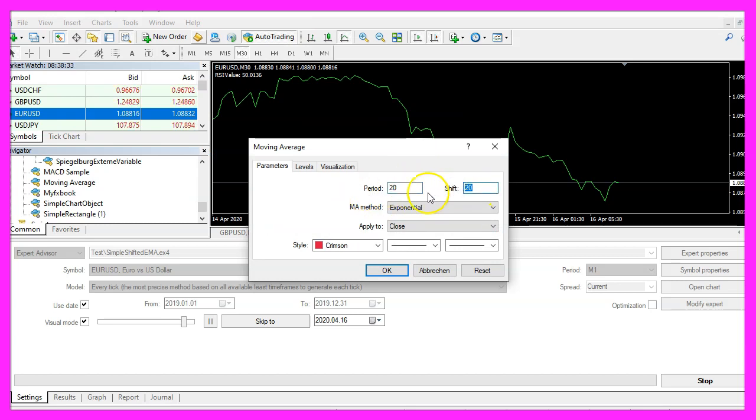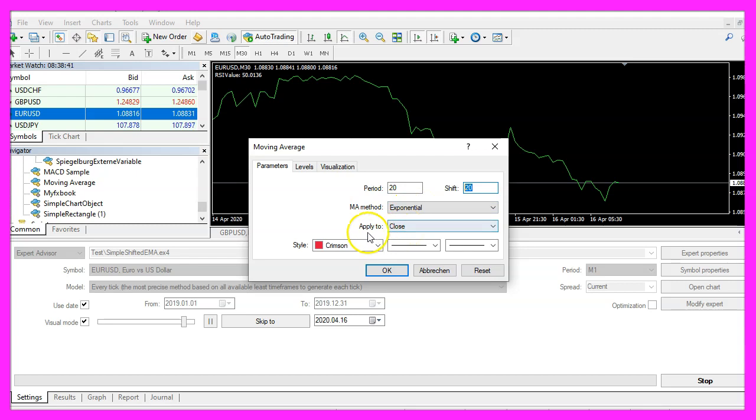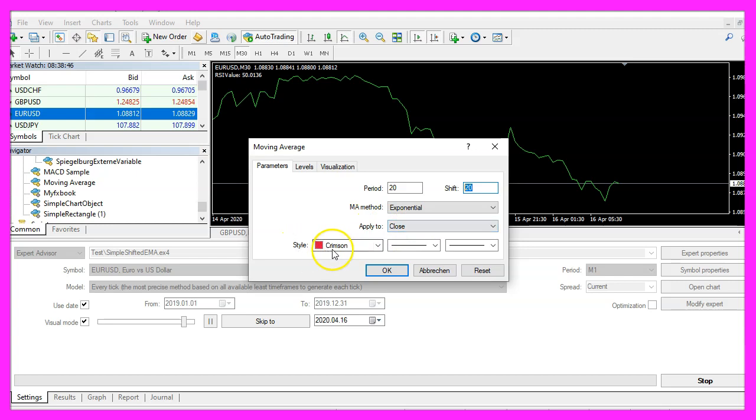I would like to have a period for twenty candles, a shift value of twenty, the moving average method should be exponential and I would like the moving average to be calculated based on the close price. Let's pick a color and click OK.